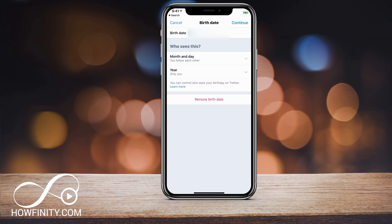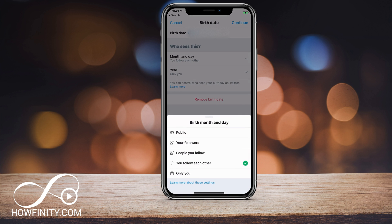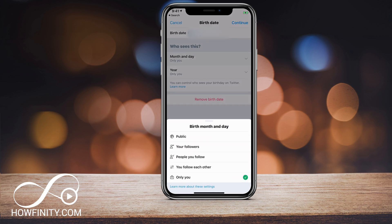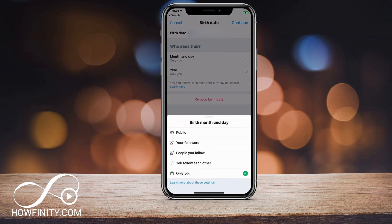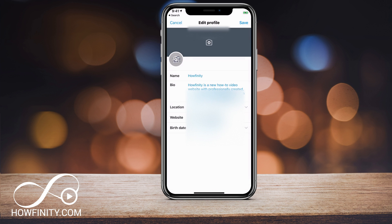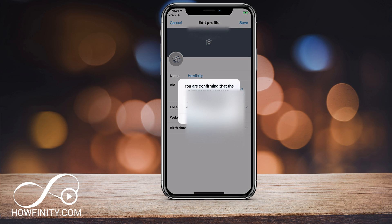Under the birthday edit, you can also make changes besides changing the birth date. For example, you could change it to only you can see this, or set it to other people like your followers or public. In this case I'm going to change it to only me. You can also remove your birthday at the bottom of the page. Then press continue and press save.